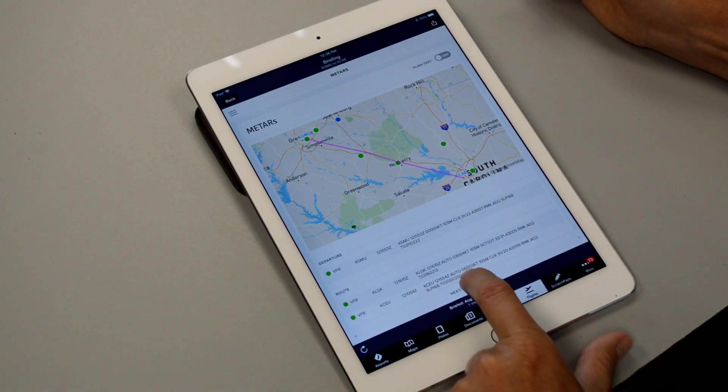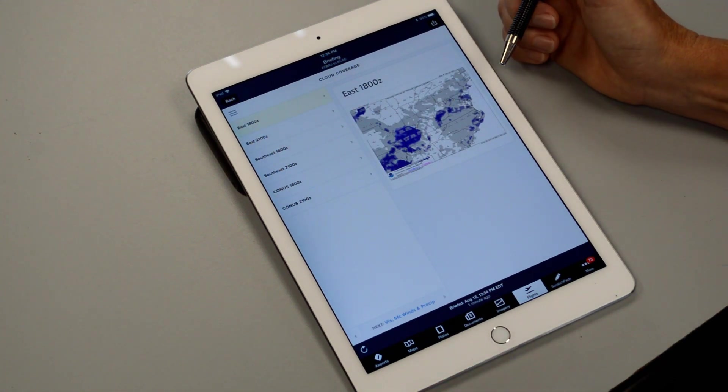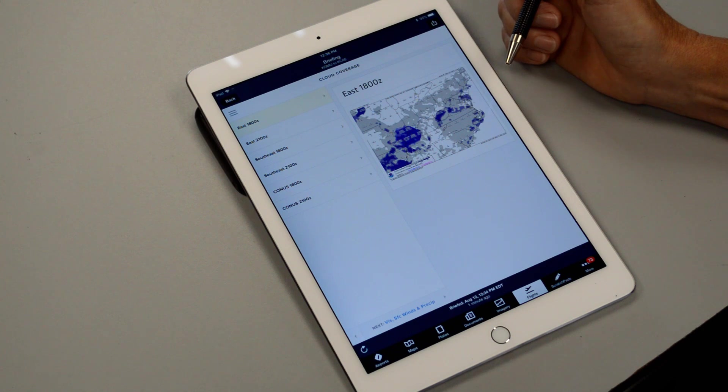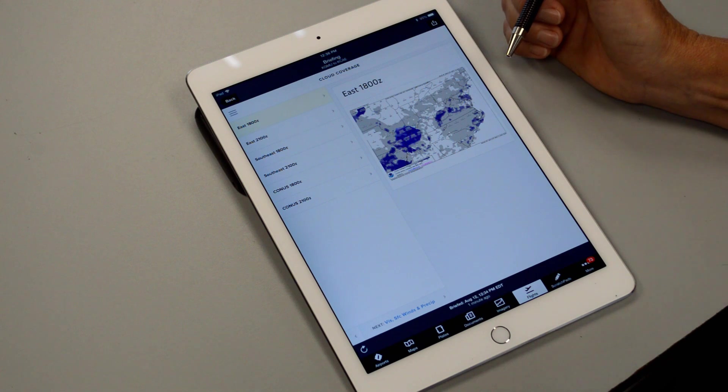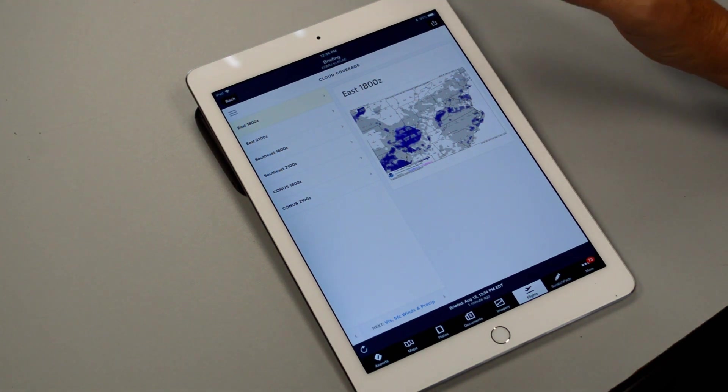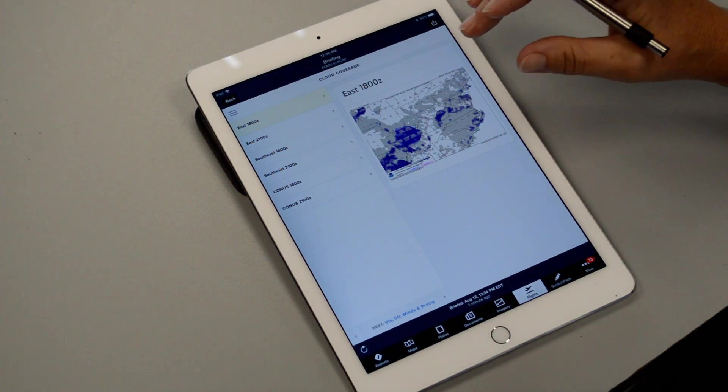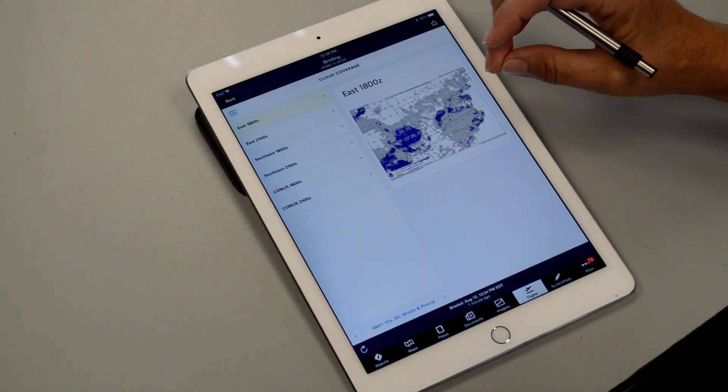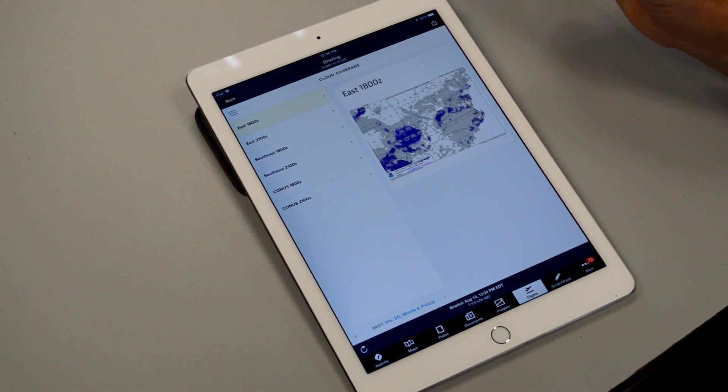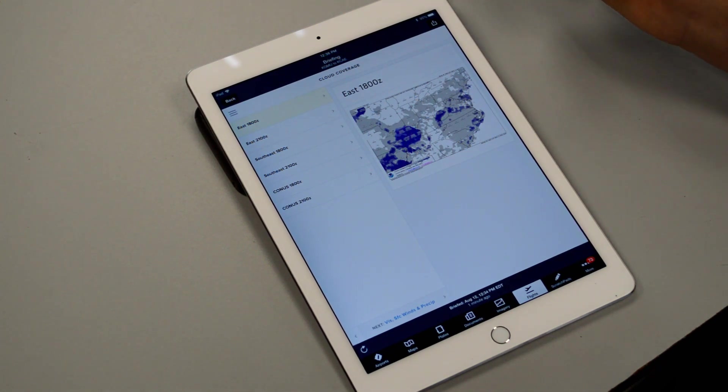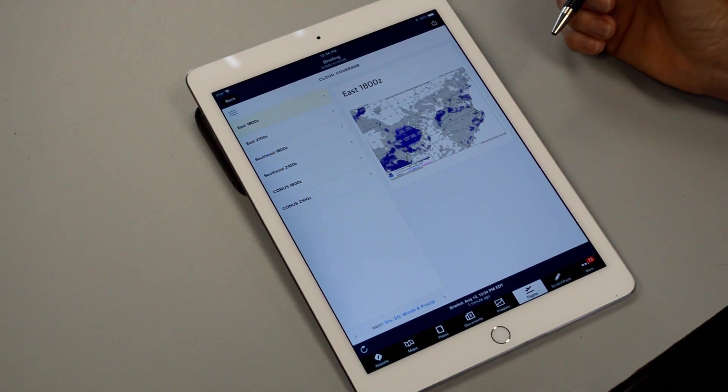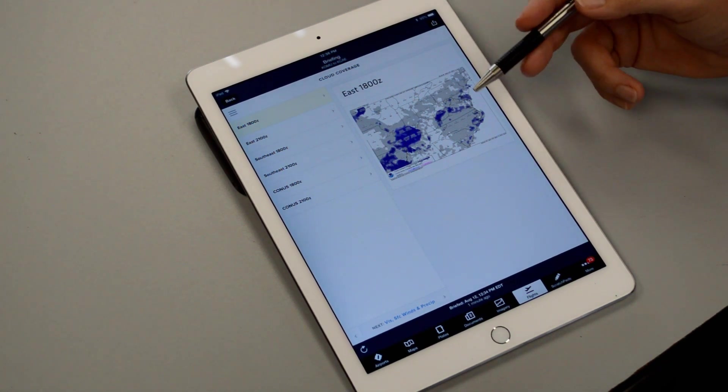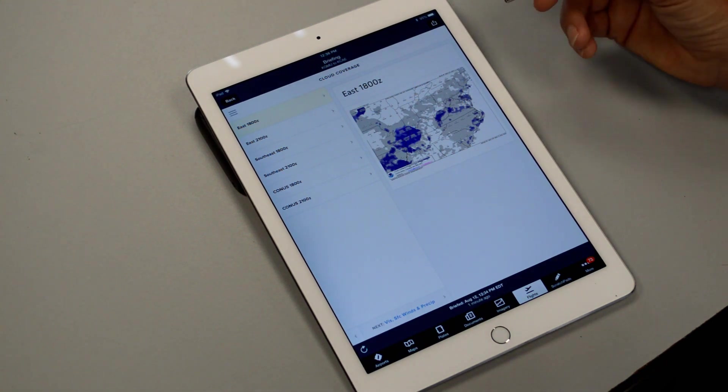Next it moves on to cloud coverage. And if you remember a couple of years ago we used to have something called an area forecast which was abbreviated FA and that showed like an overall picture of the weather in large areas whereas the METAR and TAF are kind of more narrowed into a particular area. The area forecast used to cover a widespread area. So now they call it a graphical forecast for aviation known as a GFA and that shows the cloud coverage and then the next screen is going to be the visibility and surface winds and precipitation.